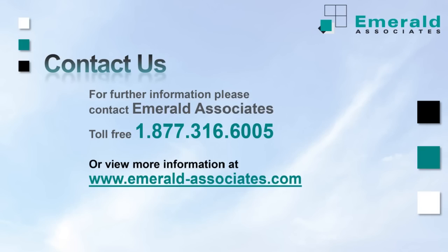If you would like more information, please contact Emerald Associates. Thank you.